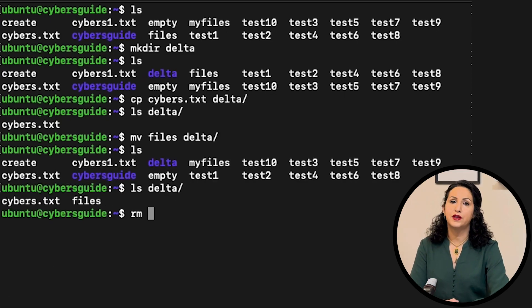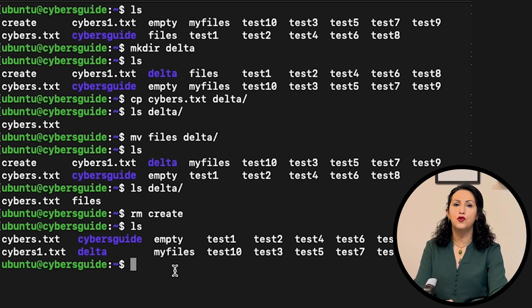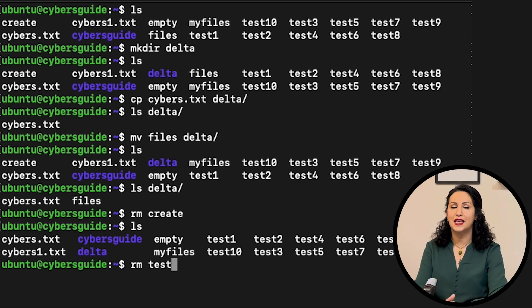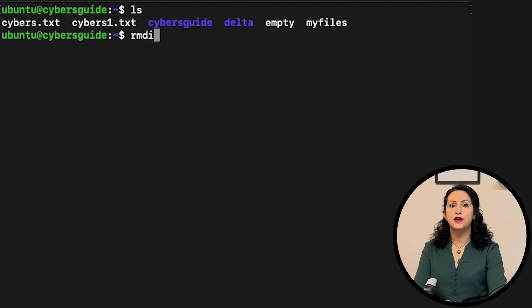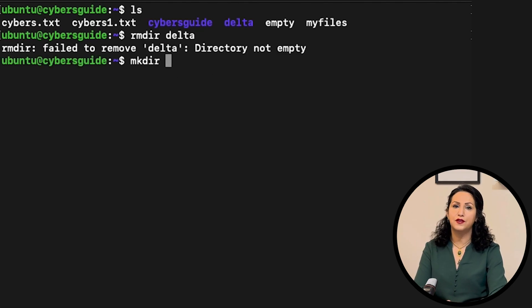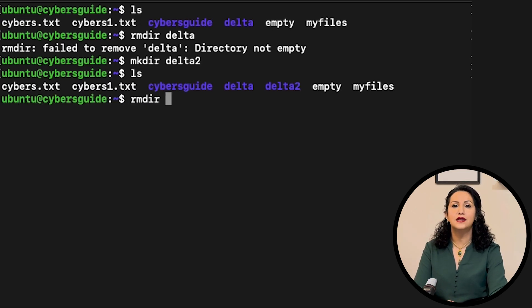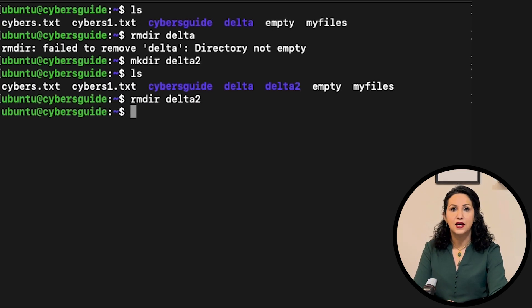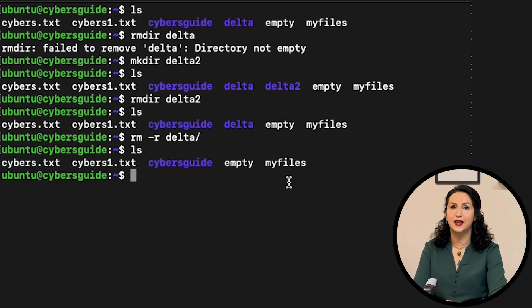rm is used for removing the file. You can remove multiple files with the same command. rmdir removes the directory. This command only removes if the directory is empty. If directory is not empty, you can remove it with rm -r which stands for recursive.